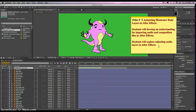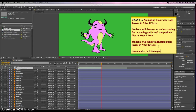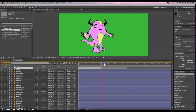Command plus right bracket — that equals trim to playhead. It'll trim the layer. So we don't have that extra stuff there.